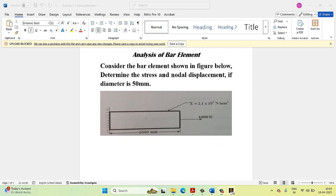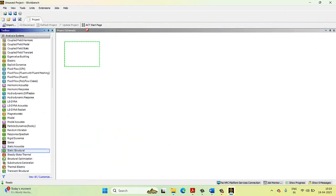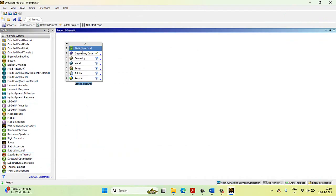Open the ANSYS Workbench. The first step is to select Static Structural. Here we have different entities — engineering data, geometry, model, setup, solution, and results.